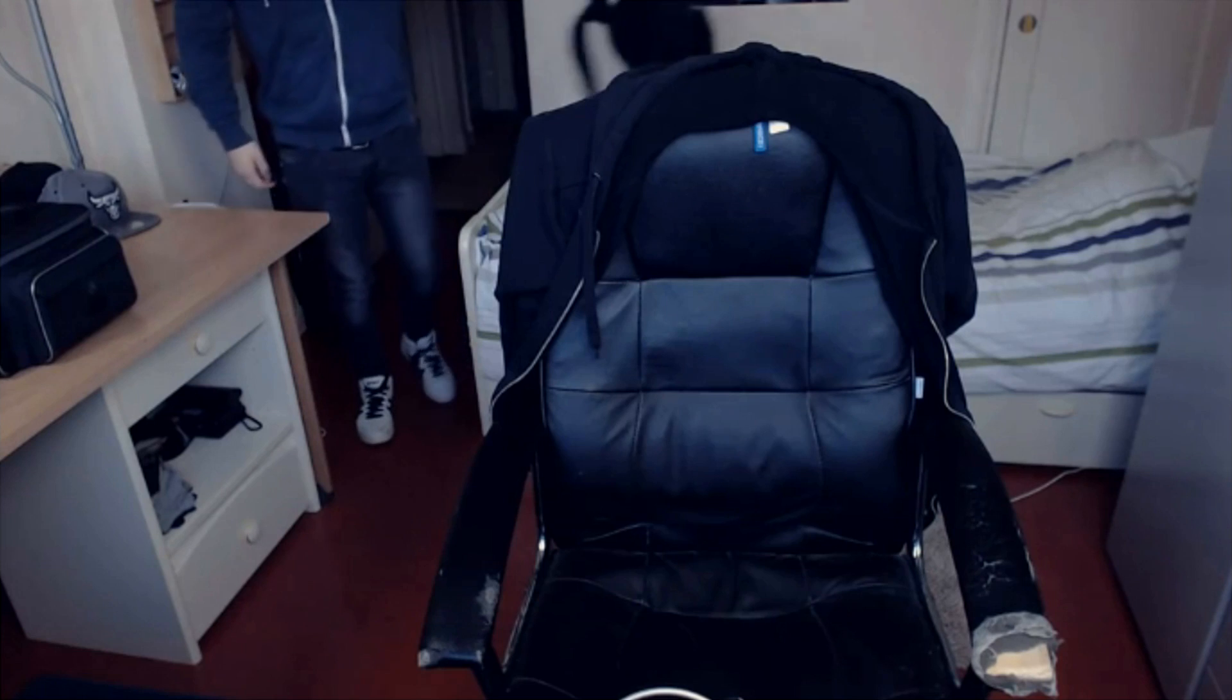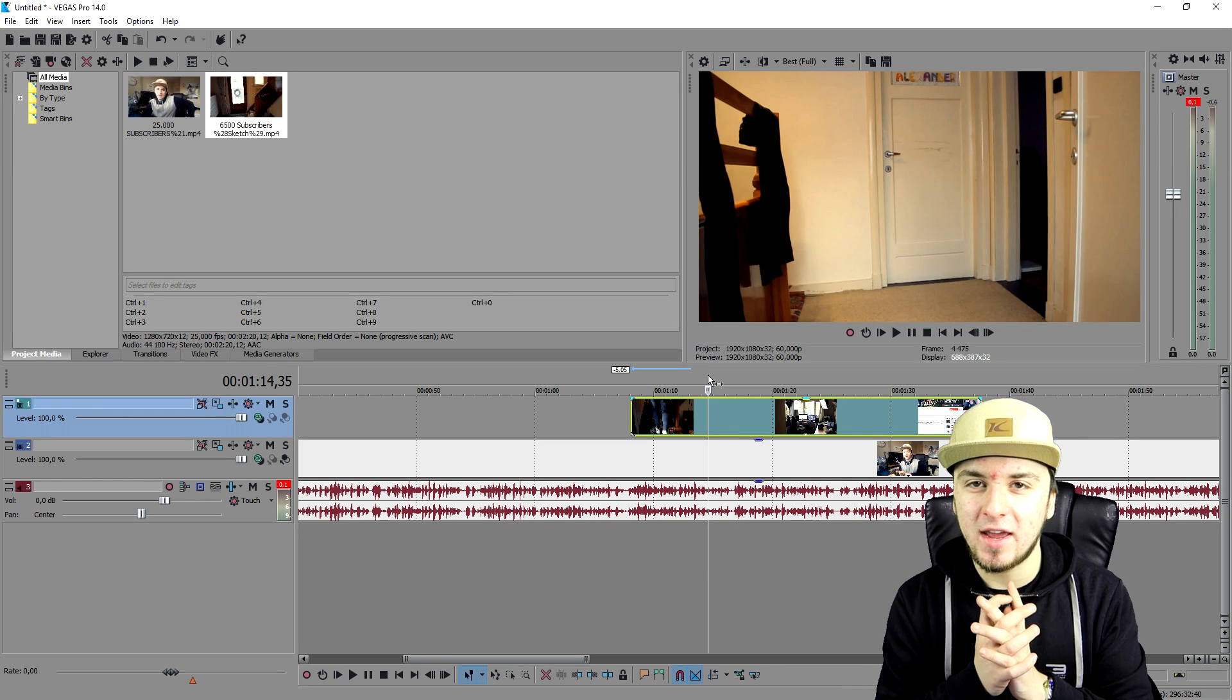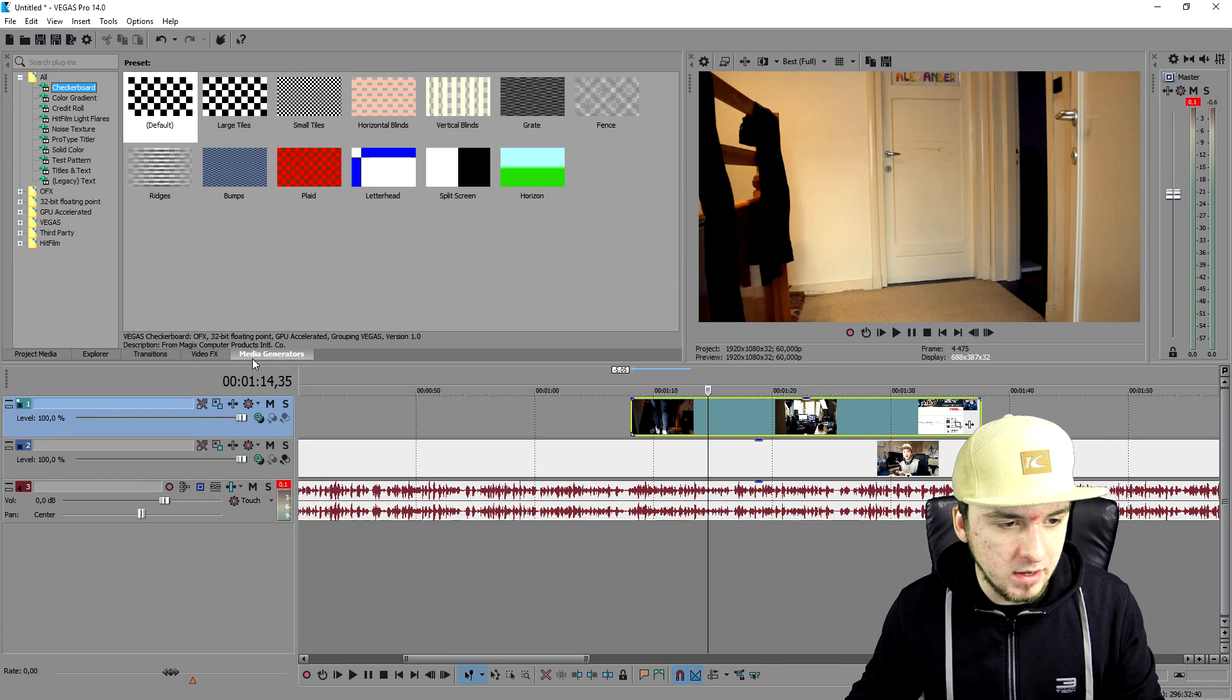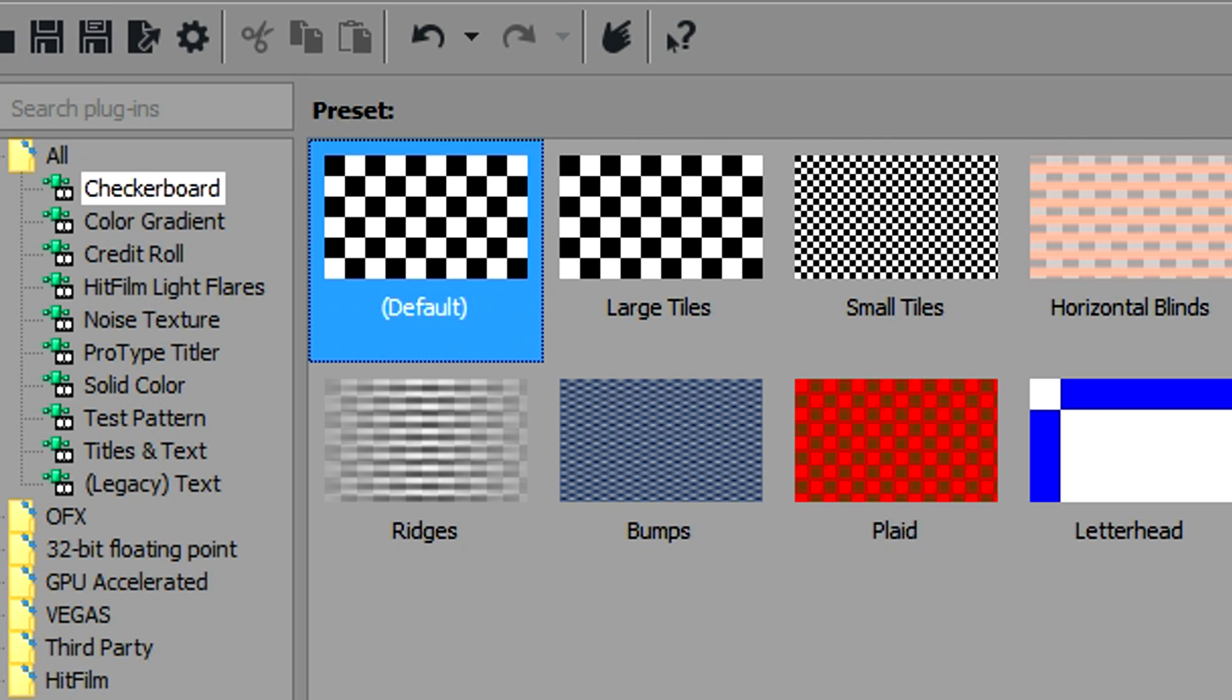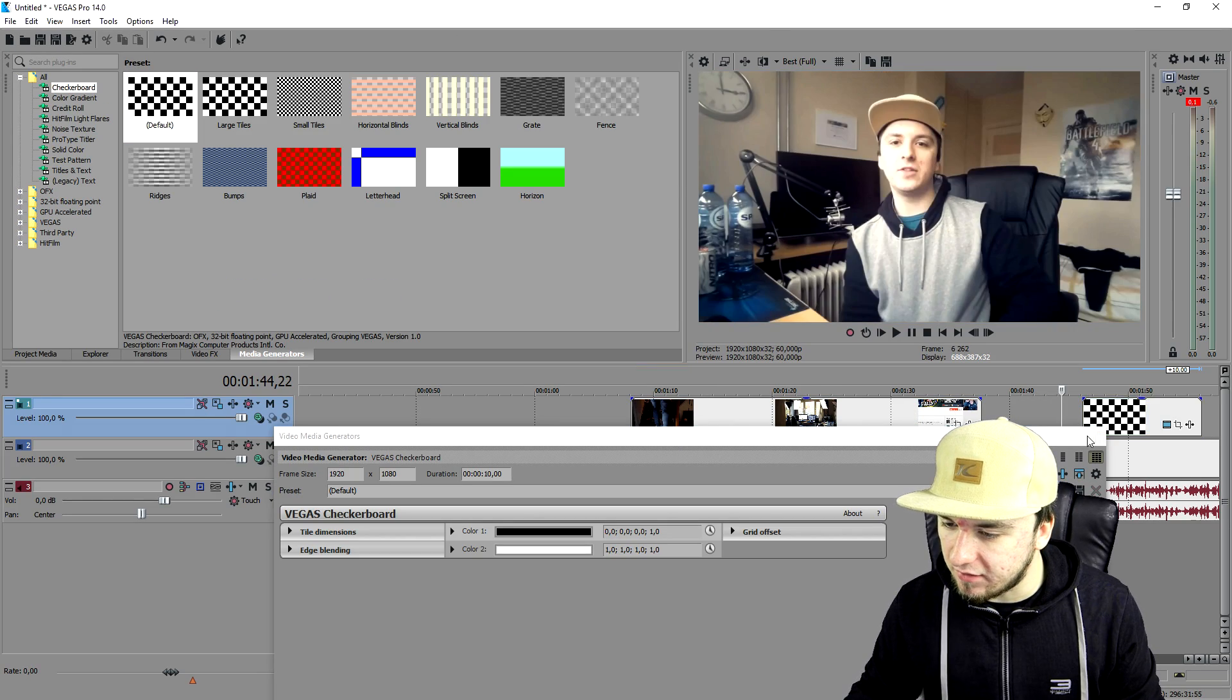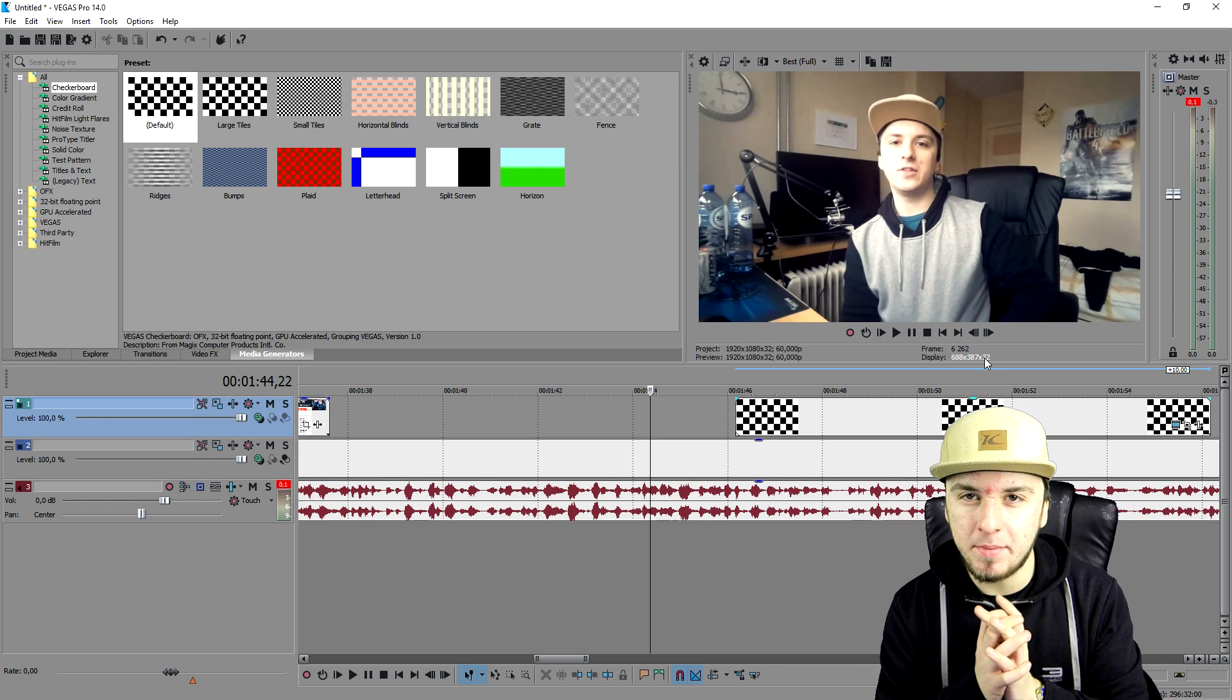I'm going to show you guys how to do pictures as well. I'm going to go over to the media generators and pick this checkerboard. As you can see if I play it on the same track, it works exactly the same. So that's how you overlay videos and pictures. Now you can make documentaries and while you're talking you can show certain stuff.